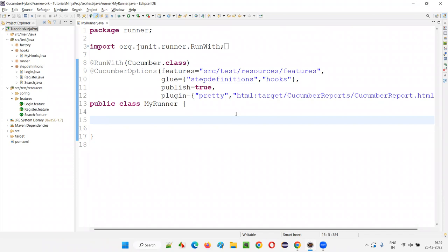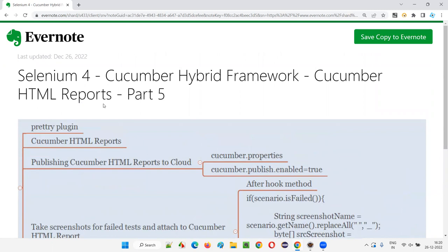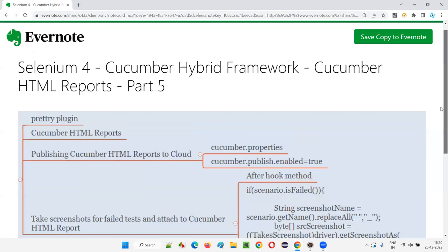That's all about Part 5 where I was focusing more on the Cucumber HTML reports. When dealing with a Cucumber hybrid framework, the best reports are Cucumber HTML reports. In TestNG frameworks, Extent reports are the better ones, but here Cucumber HTML reports are the good ones. That's all for this session. I have a few more things to cover as part of this framework, so let's go to the next part. In the next session, I will take the framework to the next level. See you in the next session. Thank you. Bye.